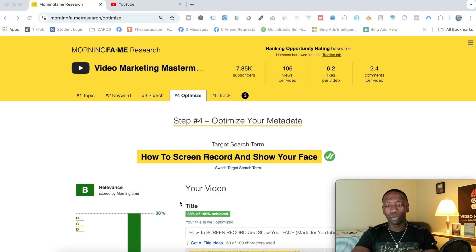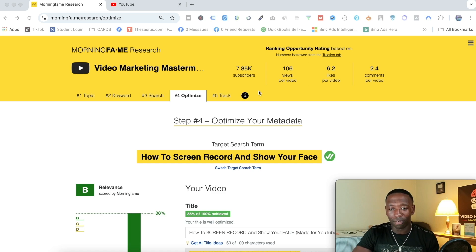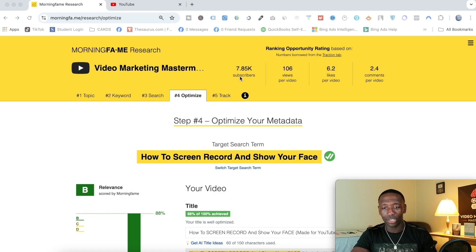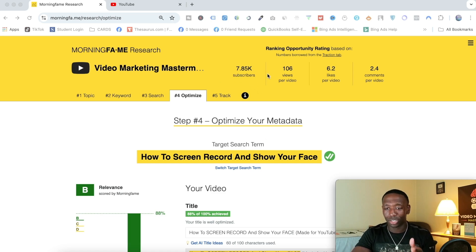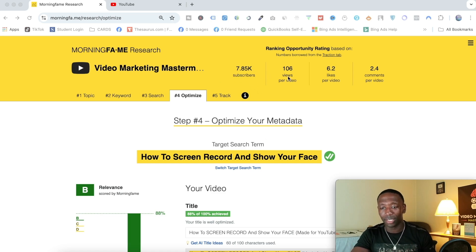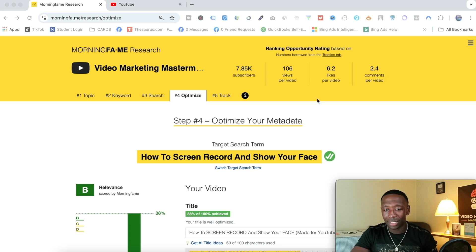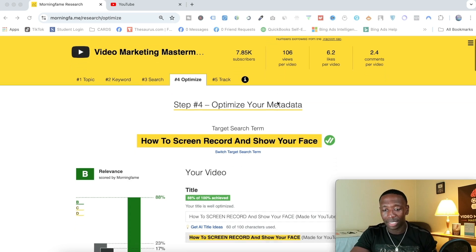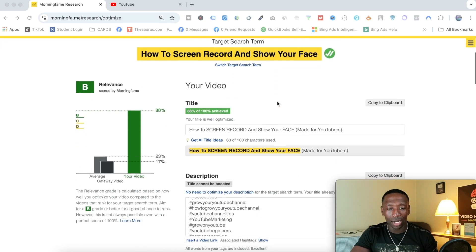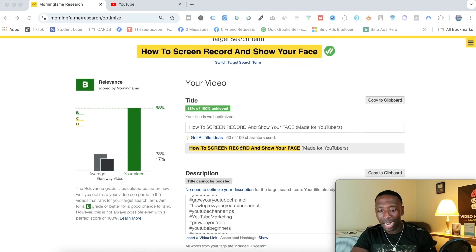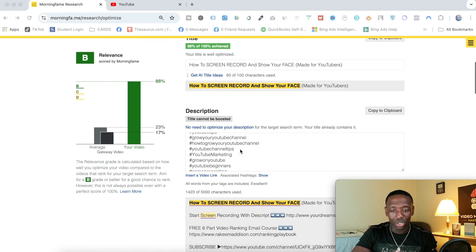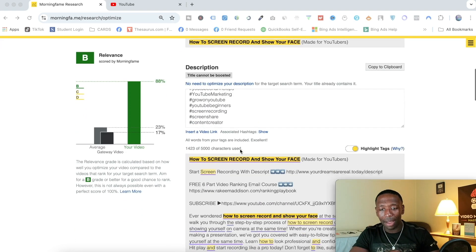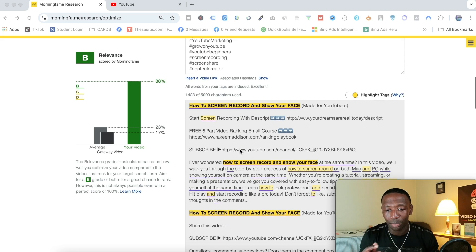I'm going to go through the process as if I'm showing people a demo. Today we're talking about Morning Fame. You can see it shows your subscribers here, your views, likes, comments, etc. We got our title, our description, and so on.